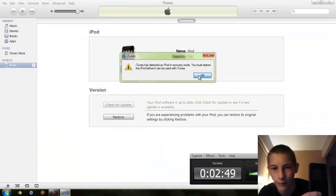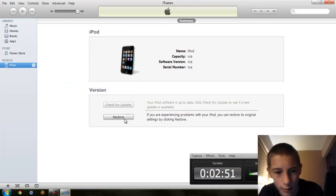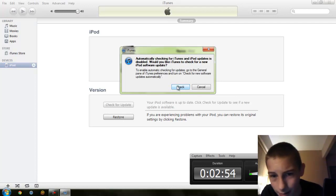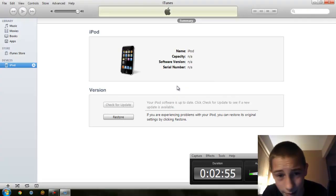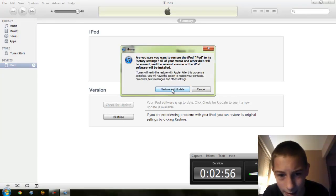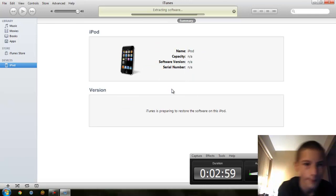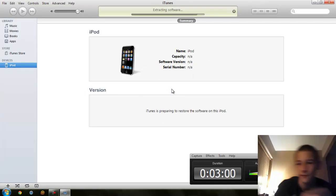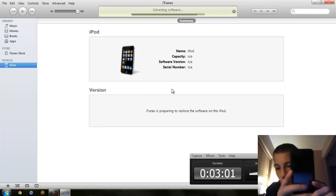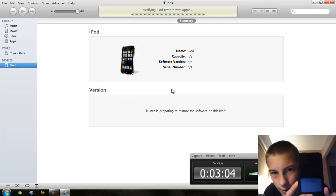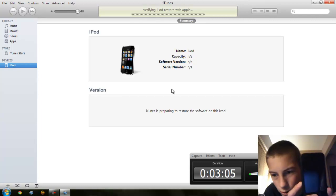Alright, we are in DFU mode. Now I will just click Restore, and this should have the same effect as updating it. There we go — let's just hope we don't get another error message, which we shouldn't.